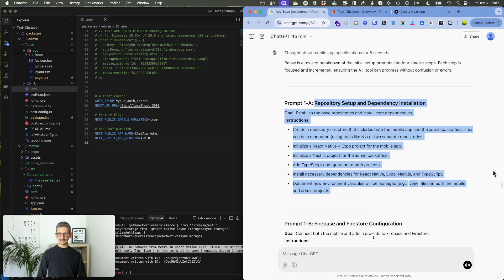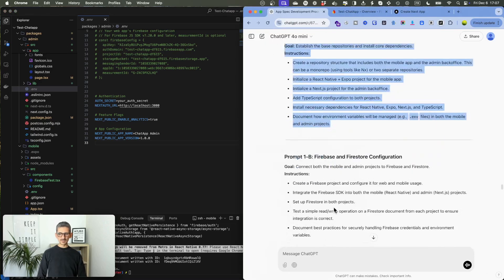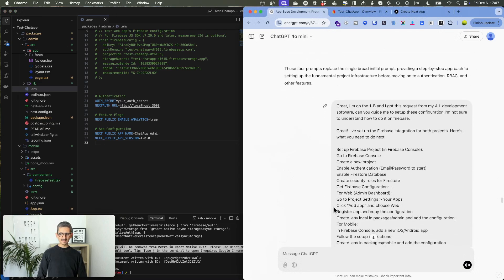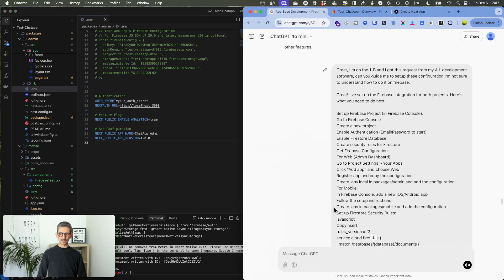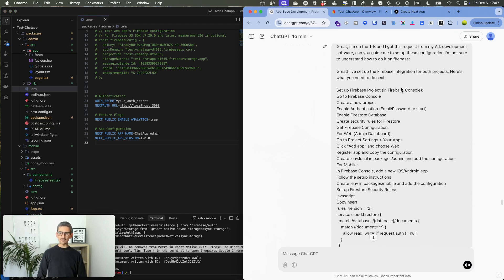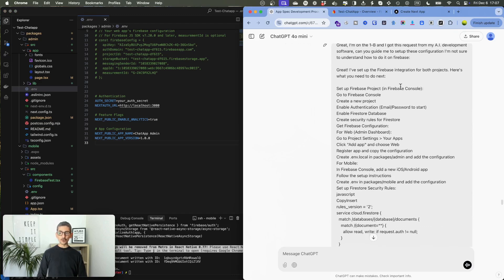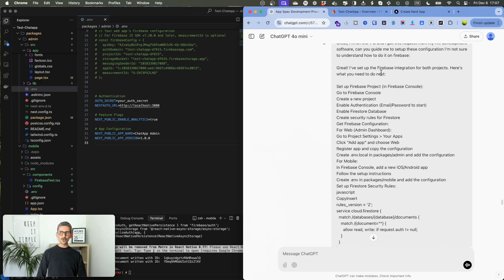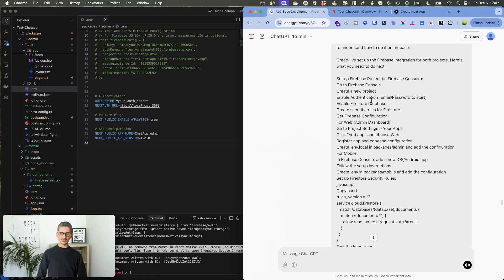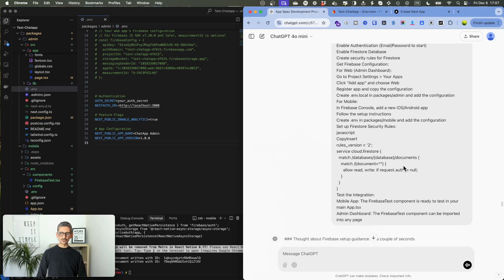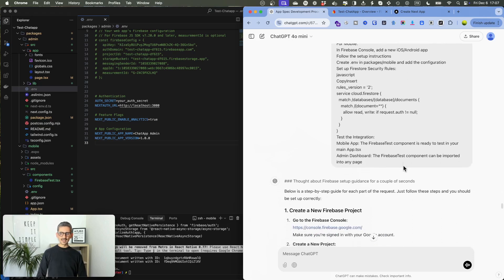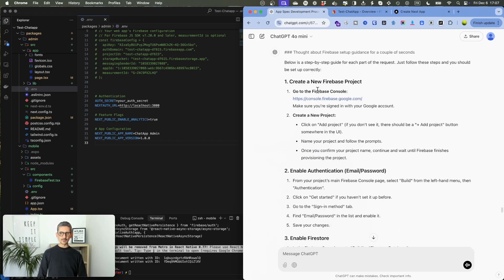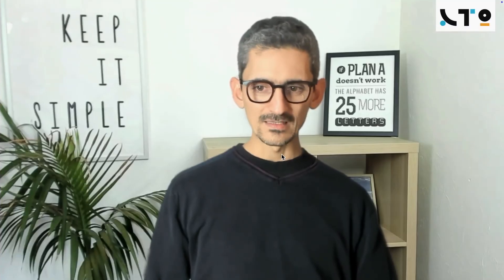And basically, I said to ChatGPT, okay, great. I am on this step. But he requested me to set up Firebase. I have no idea how it works. I tried to do it this way and I need more details. And here is what he asked me to do. And basically, he gave me the steps. Okay, in details, you go on that screen. You do this. You do that. I can show you exactly what this process looks like. Basically, I went on Firebase.